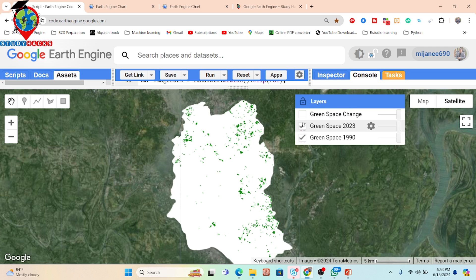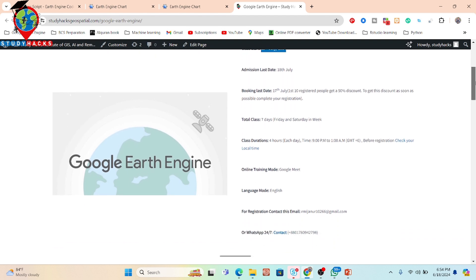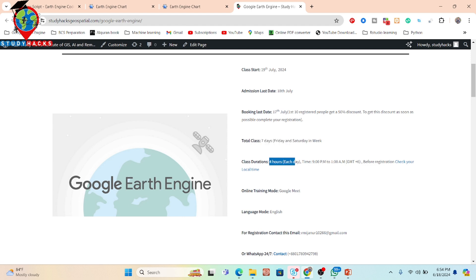If you have any questions or doubts about this method, you can contact me. I also have an upcoming online training program starting July 19th — registration is open and the first 10 people get a 50% discount. This program covers all details from beginner level — no prior programming knowledge in JavaScript or Python is required. It covers Google Earth Engine from beginners to advanced level for different types of remote sensing analysis. Details are in the video description. It's a seven-day program with four hours per day — three hours of live training and one hour for problem-solving.